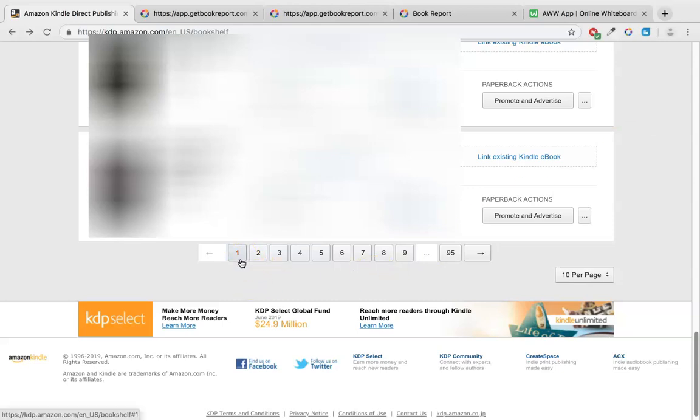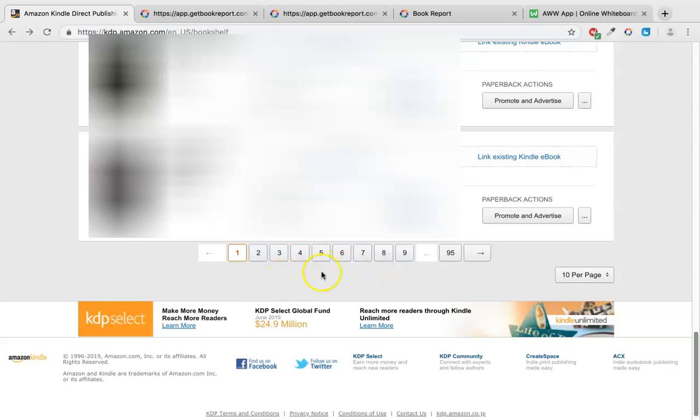On page one, you've got ten books here, ten per page. So on page two, you've got ten books. So add them all together, 95 pages with the books, we've got around 950 books published now. Now that's taken four months and roughly a week and I think if you work it out comes to about seven a day.